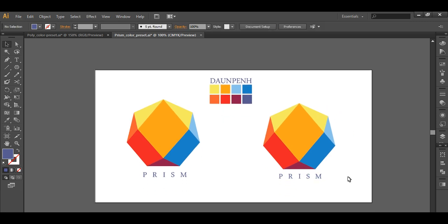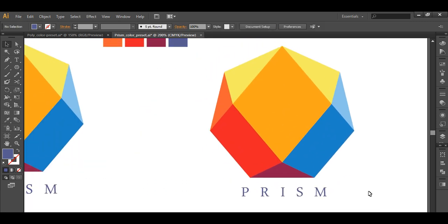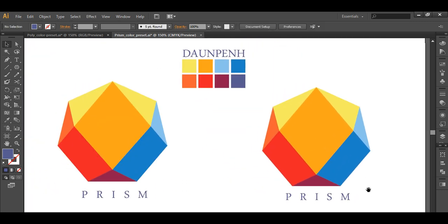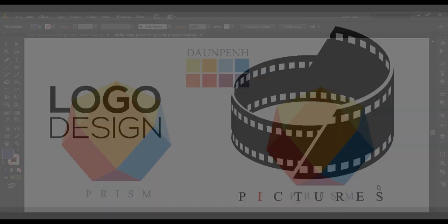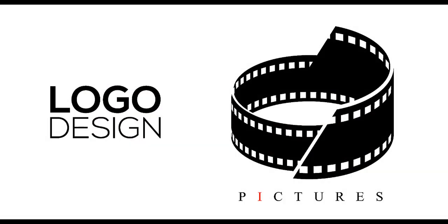So finally we have created this unique logo. Hope you enjoyed the tutorial, don't forget to check out the next tutorial coming up. And if you want more updates on designing you can press the subscribe button. So next week we will be creating this logo design, so don't forget to check out the channel for latest updates. Thank you.